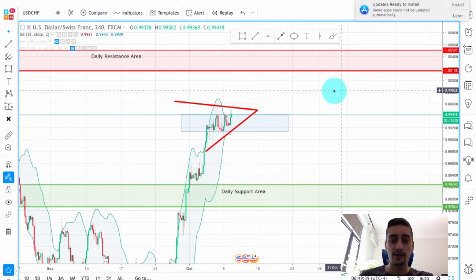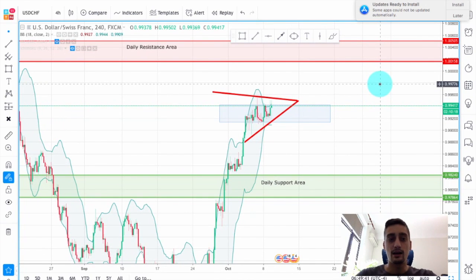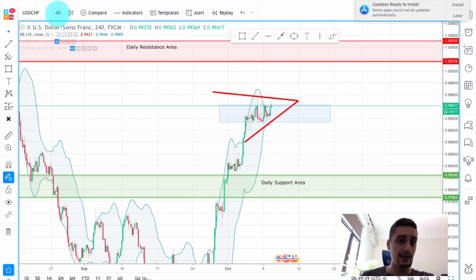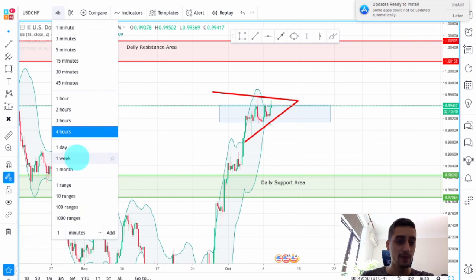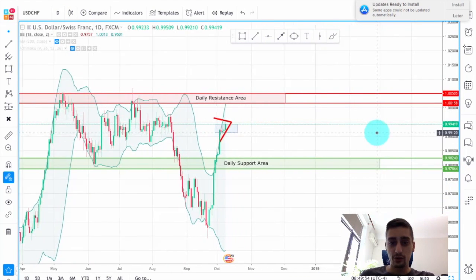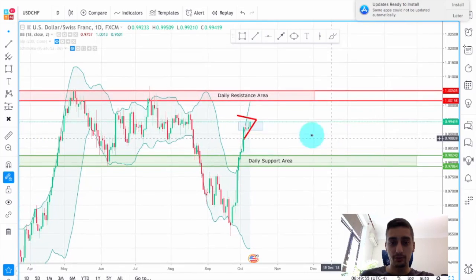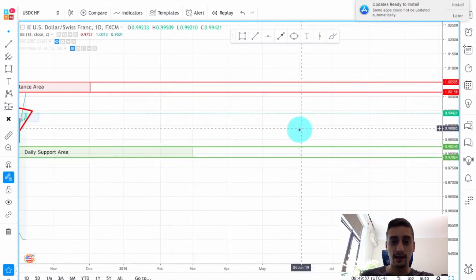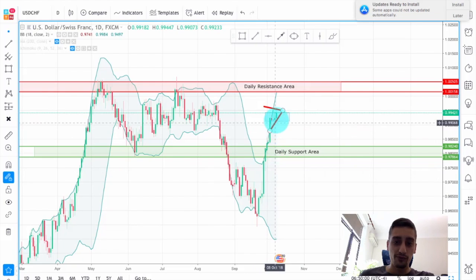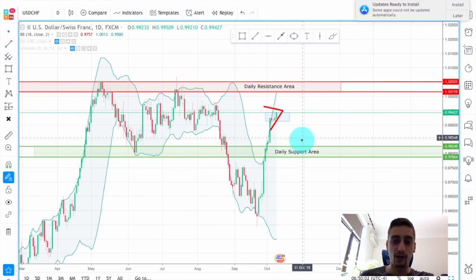What you currently see on the screen is the USD Swiss franc currency pair. This is the H4 time frame. First of all, I'm going to say a few words about the daily time frame. You can see where the price currently is and what a huge move it has made so far.